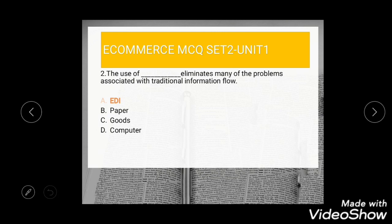Question 2: The use of dash eliminates many of the problems associated with the traditional information flow. The correct answer is EDI. Other options are paper, goods, or computer.